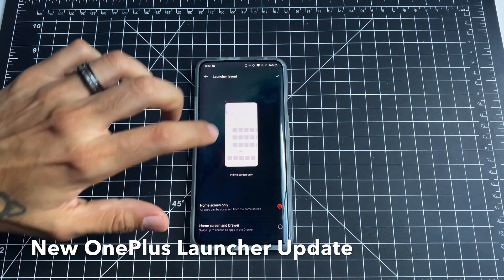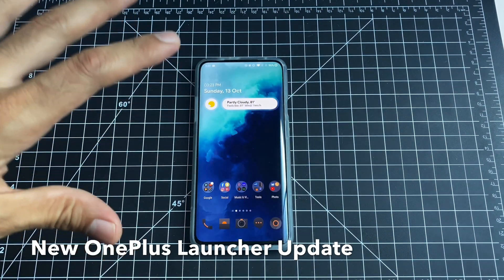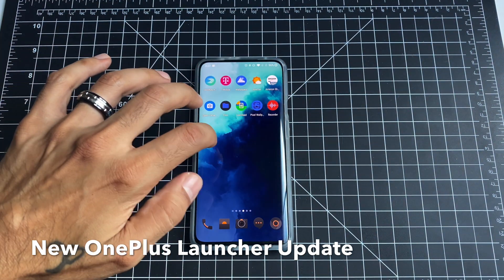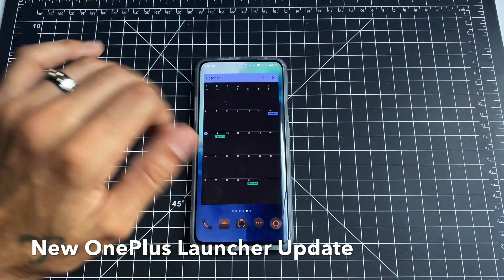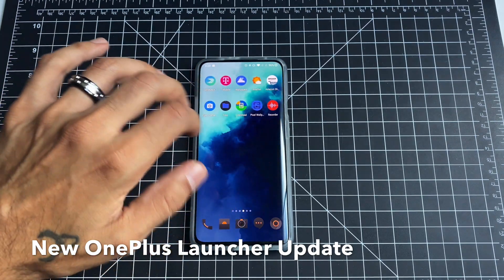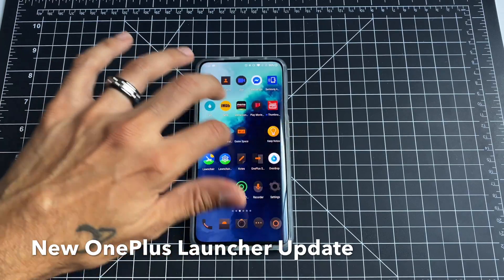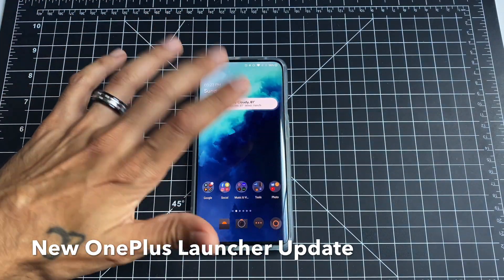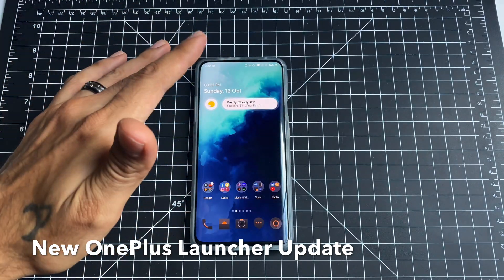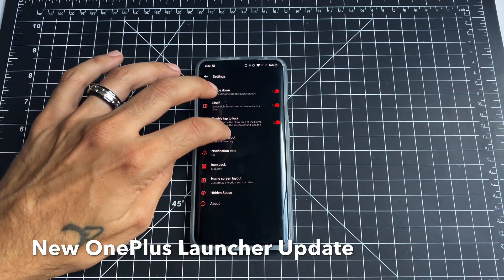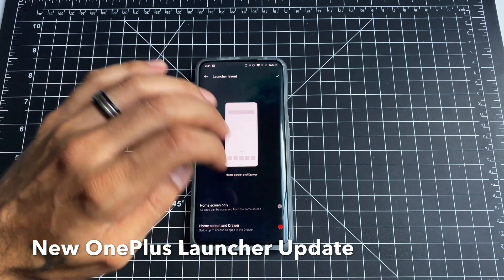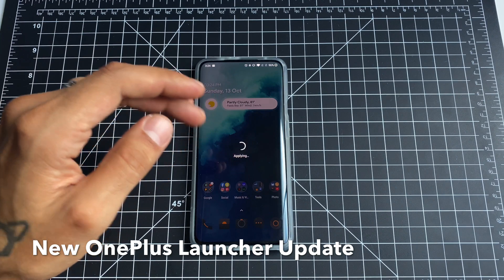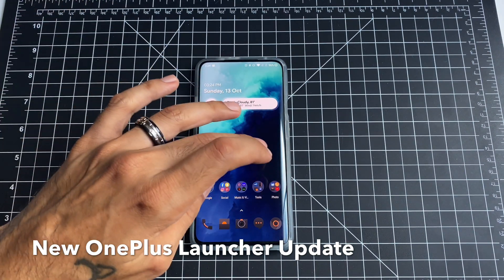What that means is when you go to change your launcher layout, you have the option to add all your apps to your home screens iPhone-style. As you can see, all my apps are on the home screen and my widget got pushed alongside. You can change everything around — move your widget down if you wanted to. For me, I prefer an app drawer just because I'm used to it, but everybody is different.